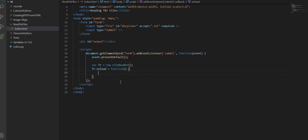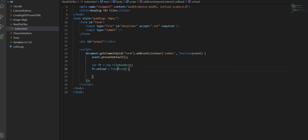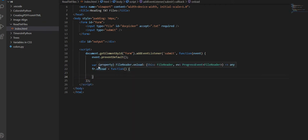And this basically says that when we are reading the file, then we're going to run what's inside this function. So when we run fr, it's going to run what's in this function.